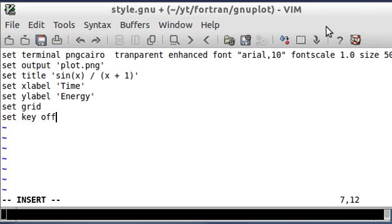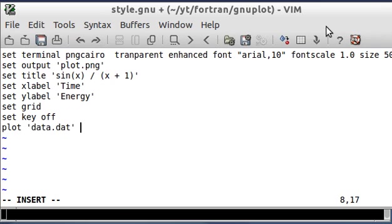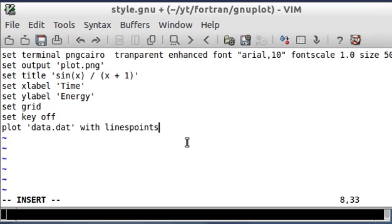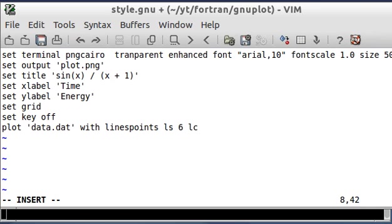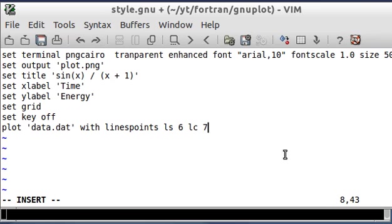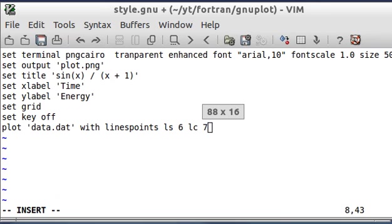And turn the grid on. Turn the legend off. And then I'm going to tell it to plot my data. And this lines points means it's going to not just plot points, but it's going to connect them with lines. Line style 6, line color 7, which is black. And all these properties, they're really easy to find in the GNU plot documentation or just do a Google search.